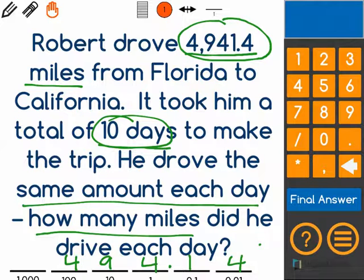Our new number is 494.14 miles, which is how many miles Robert drove each day on his trip.